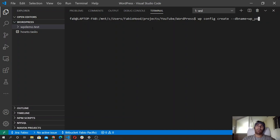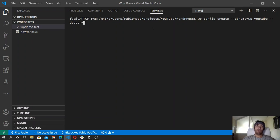I'm going to call it wp-youtube, and then database user — db-user is going to be my database user. It can be root if you want to use root.